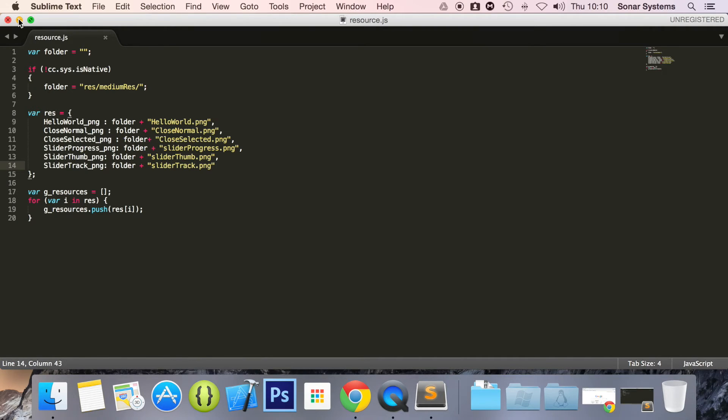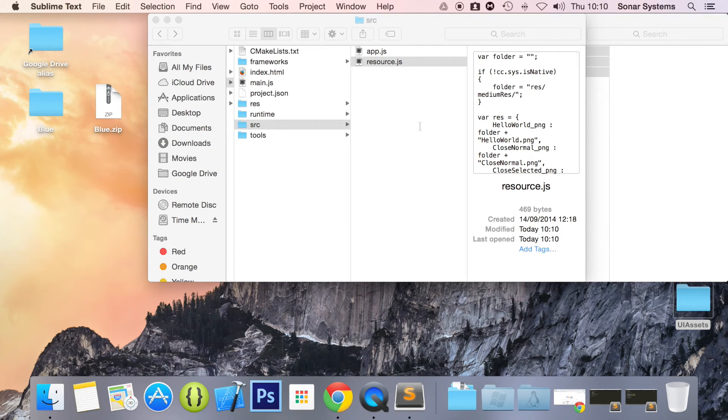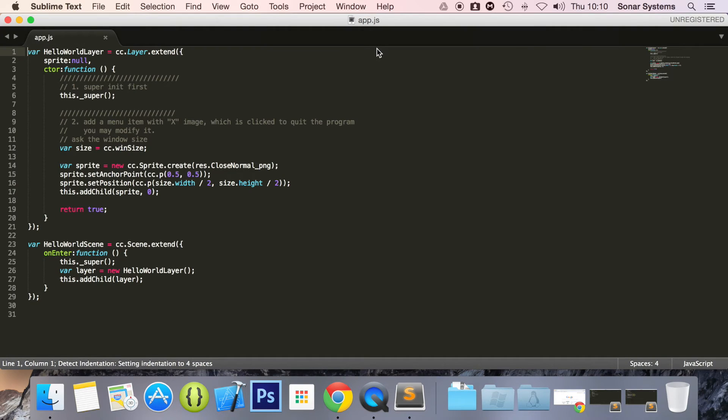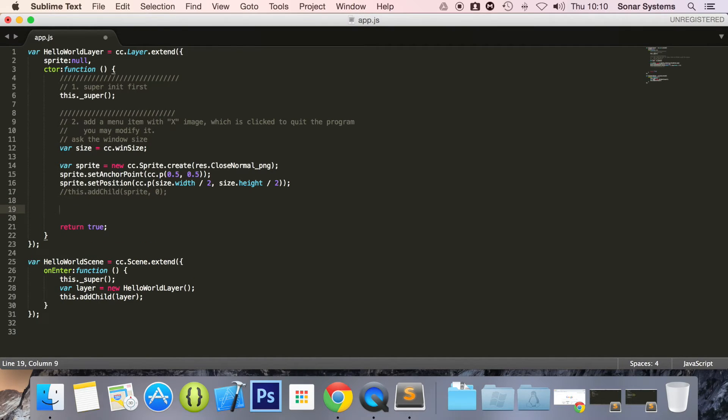So I'm just going to minimize this, open up our app.js and now we can code our UI slider. So to do that, we'll first just comment out our sprite and create a variable.